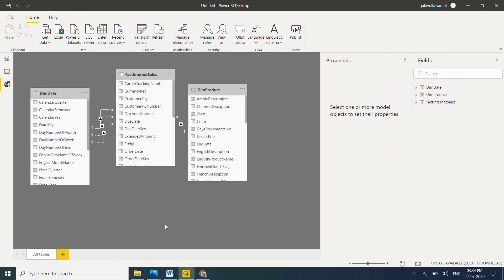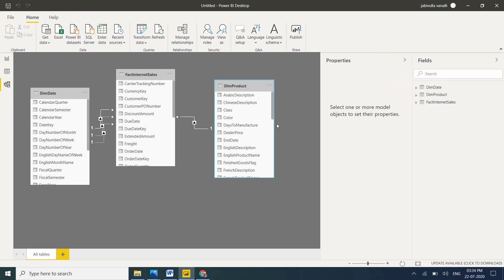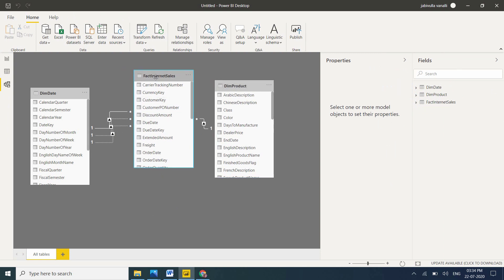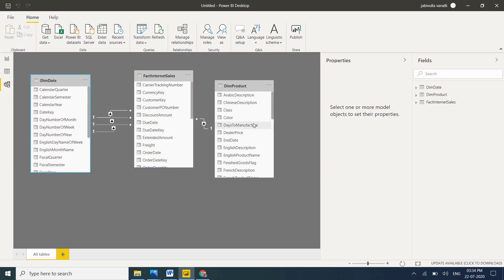Let me go to Model view. Now see, I loaded three tables: fact table, Dim Product, and Dim Date. This dimension table doesn't contain any sub dimension, so this is called star schema.